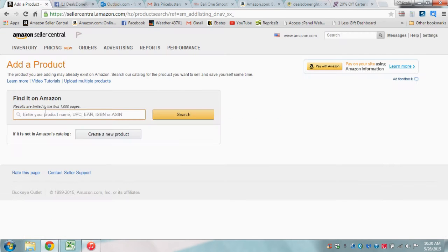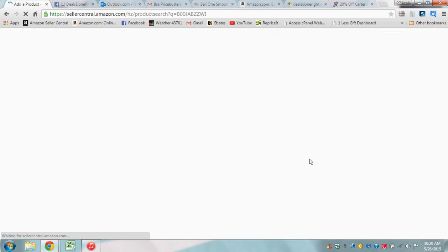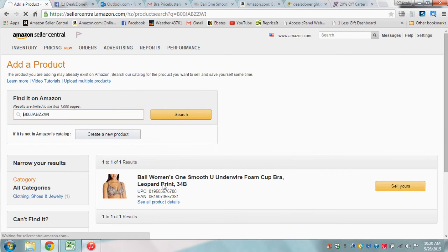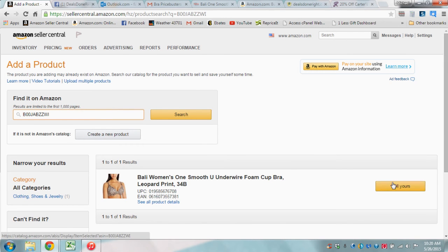Go over to Amazon and plug it in, and there you have it. There's the Leopard 34B, and you can go ahead and sell that.